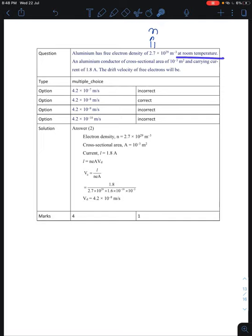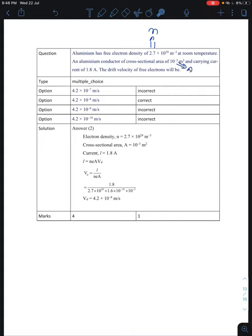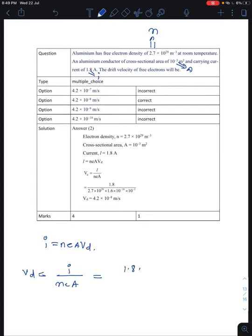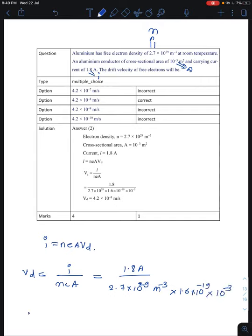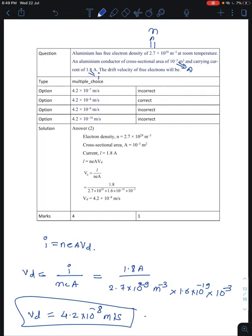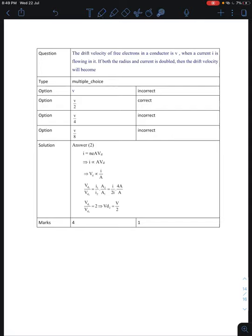Next question: aluminum has a free electron density n at room temperature. An aluminum conductor of cross-section area 10 to the power minus 3 meter squared carries a current of 1.8 Ampere. Find the drift velocity. Using vd equals I divided by (n e A): 1.8 divided by (2.7 times 10 to the power 29 times 1.6 times 10 to the power minus 19 times 10 to the power minus 3) gives 4.2 times 10 to the power minus 8 meters per second — option B.